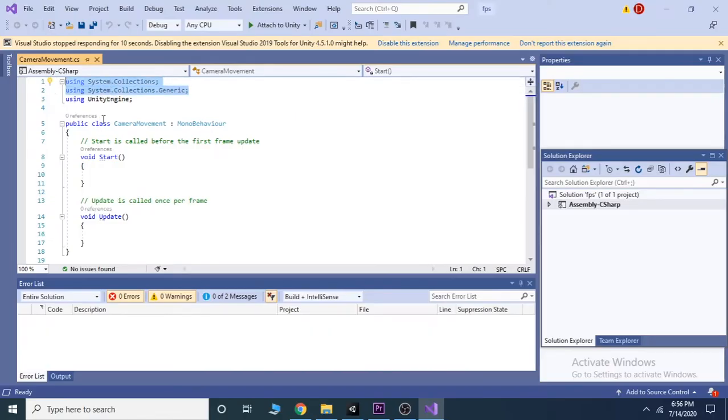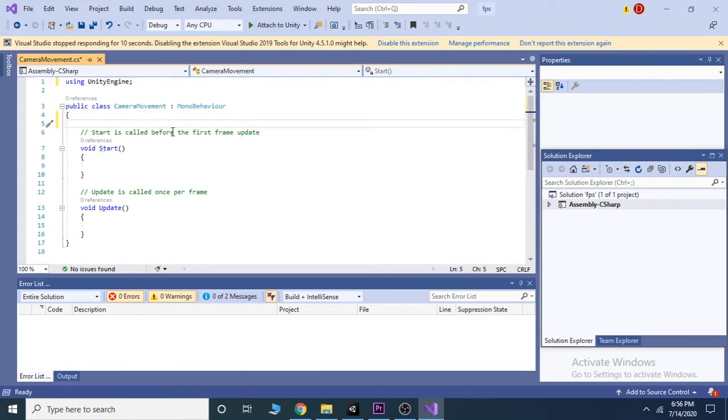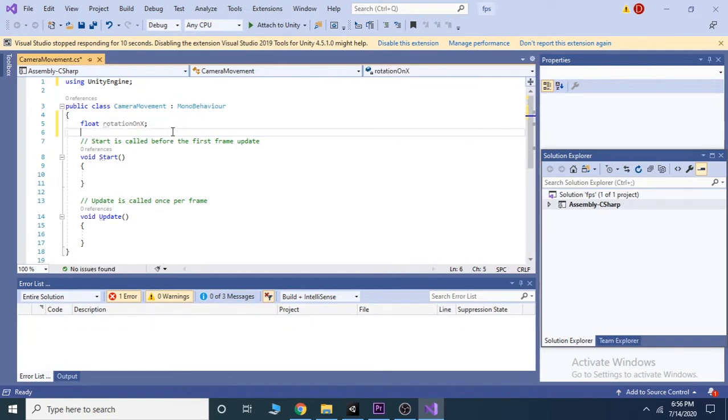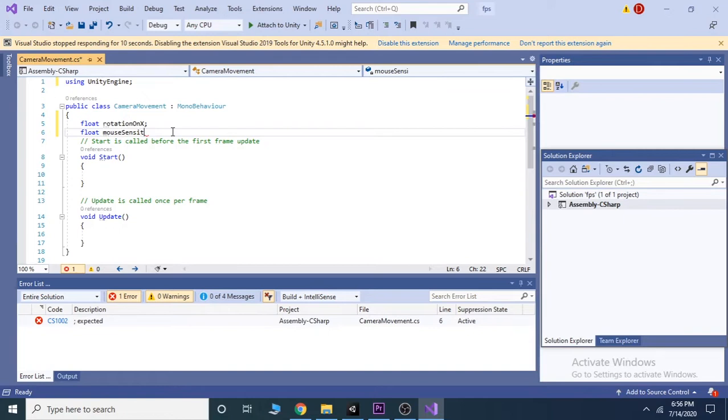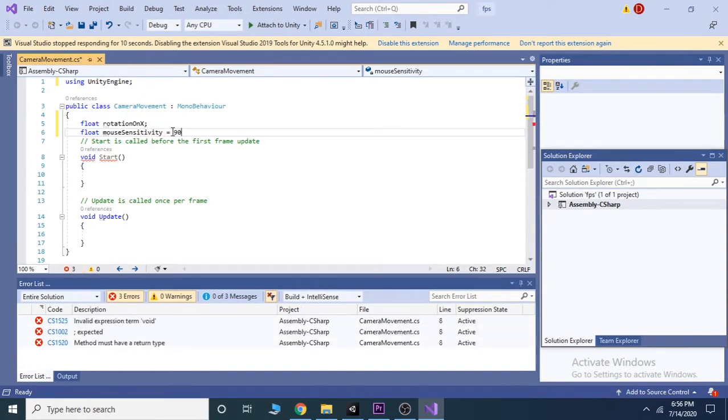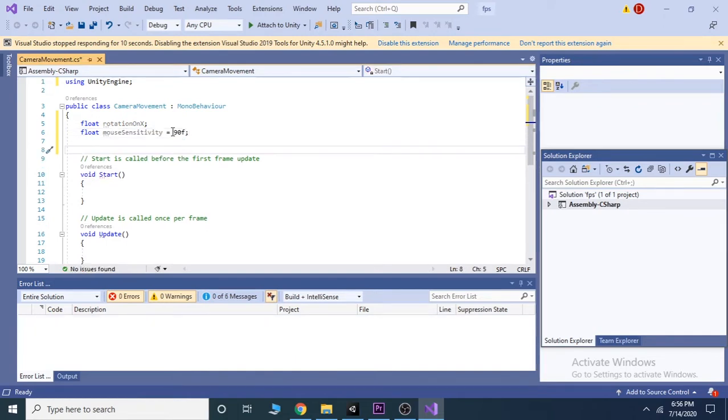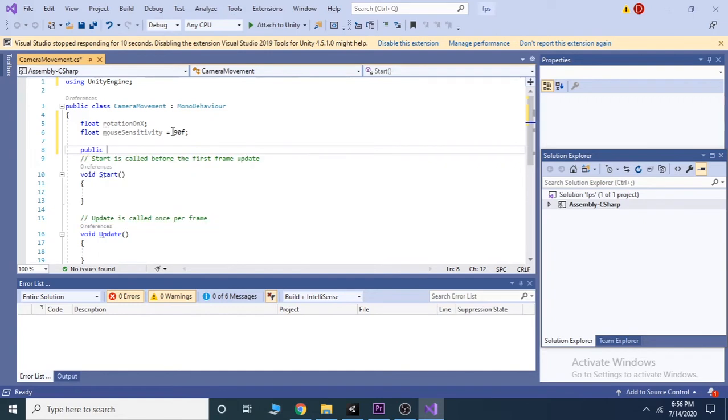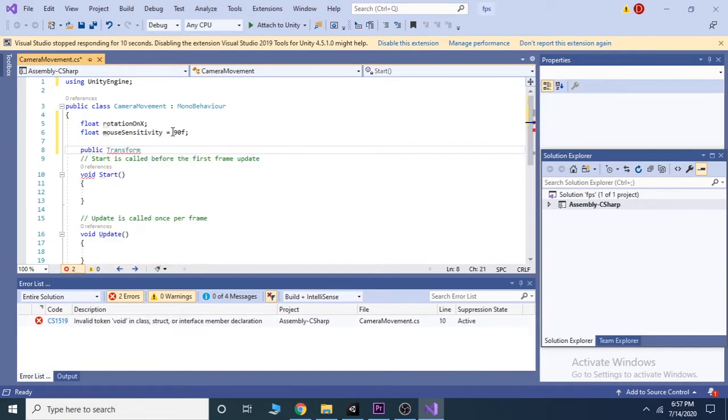To make your code more clean, delete the first two using texts. Now just before the start function, take two float variables: rotation on X and mouse sensitivity. Set the mouse sensitivity to 90 and also take a public transform and we call it player.